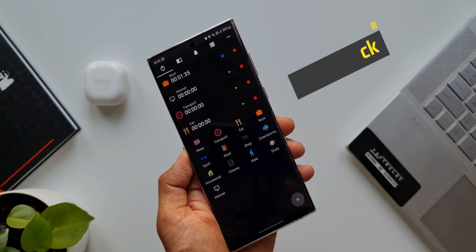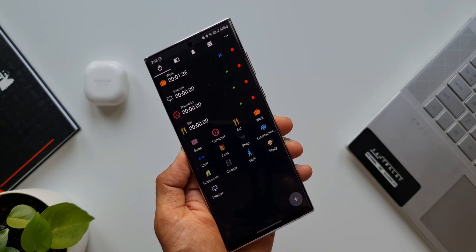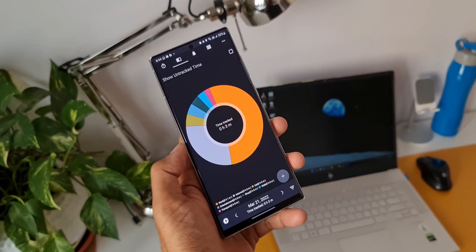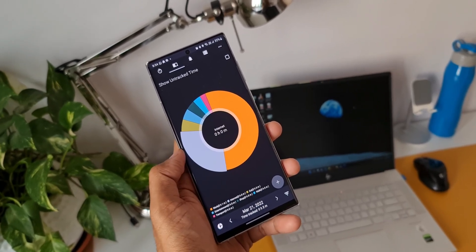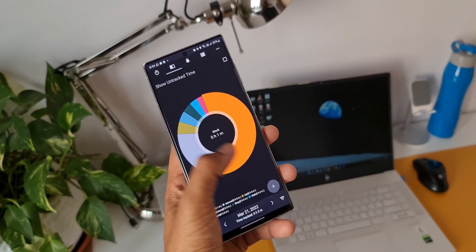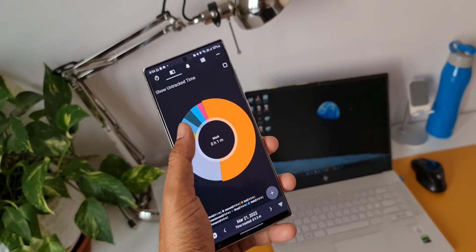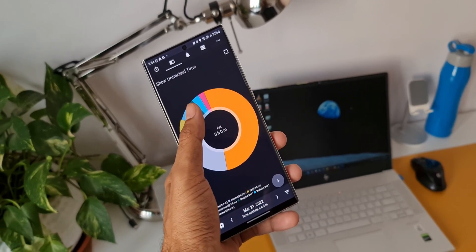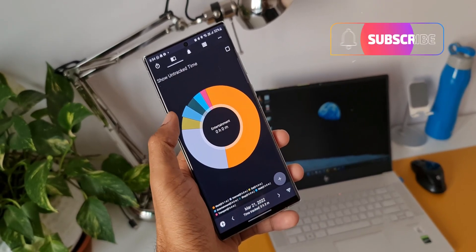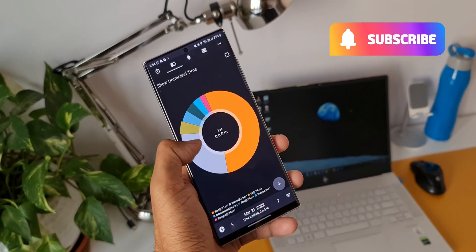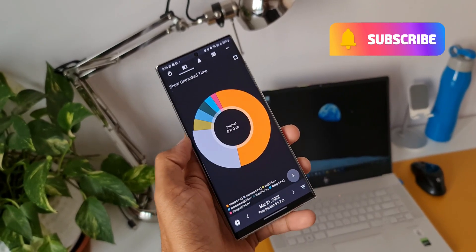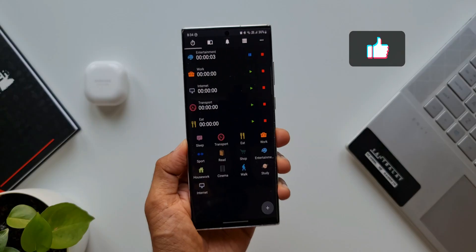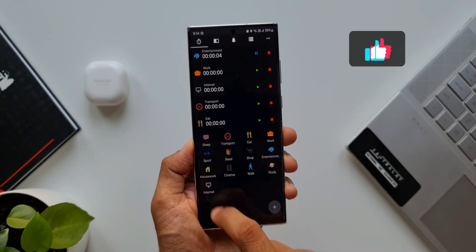You can also get a complete analysis of your daily activities on this pie chart, which is fantastic. Check it out and let me know your thoughts in the comment section below. Be sure to subscribe to the channel and give this video a like as well. We have more exciting apps in this video, keep watching.